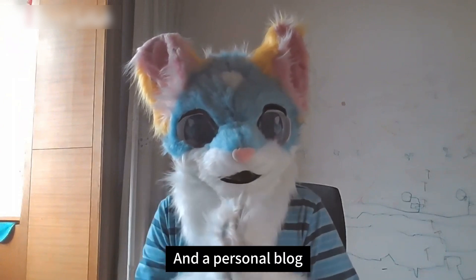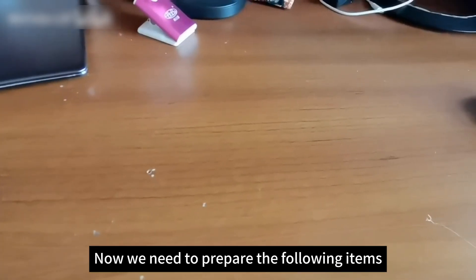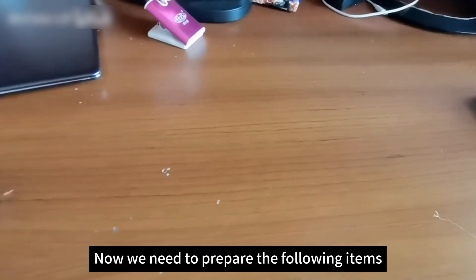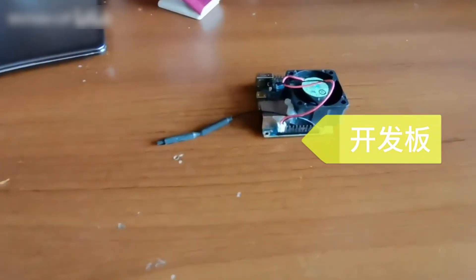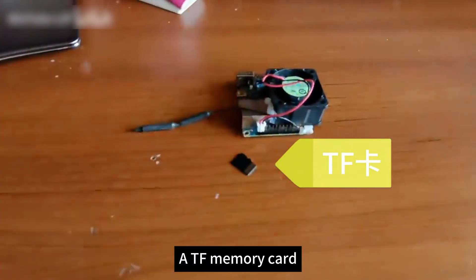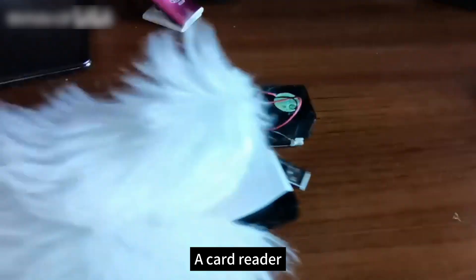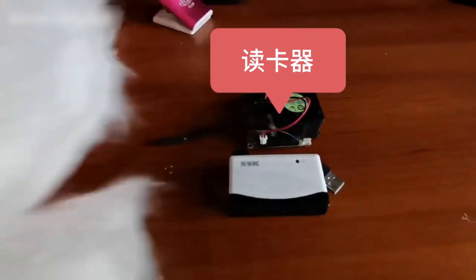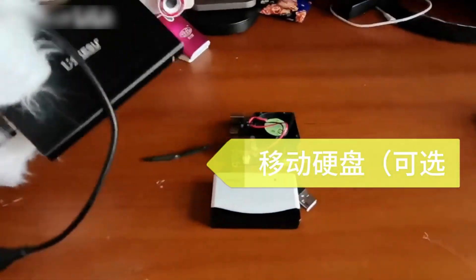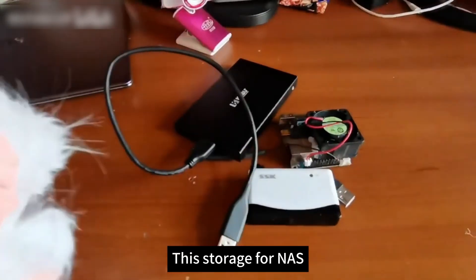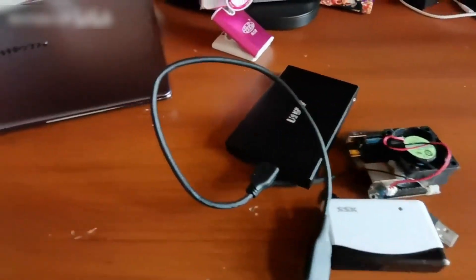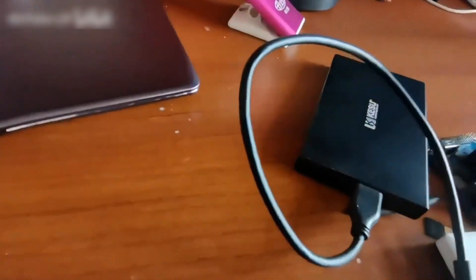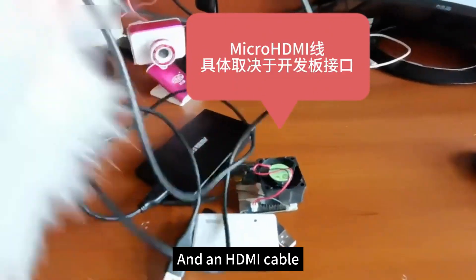Now we need to prepare the following items: a development board, a TF memory card, a card reader, a portable hard drive for NAS storage, and an HDMI cable.